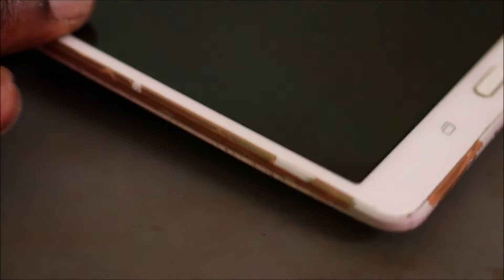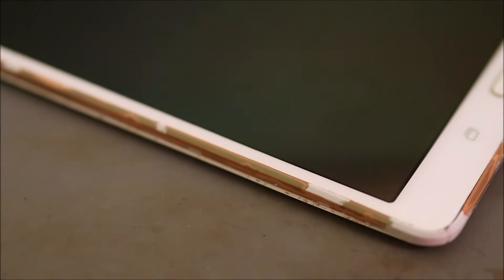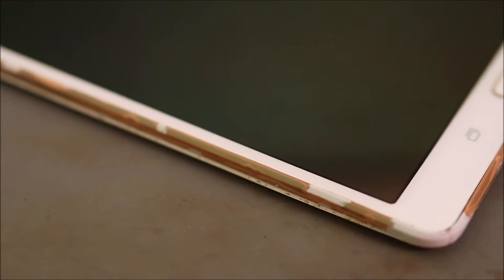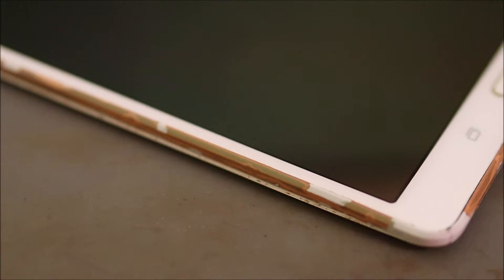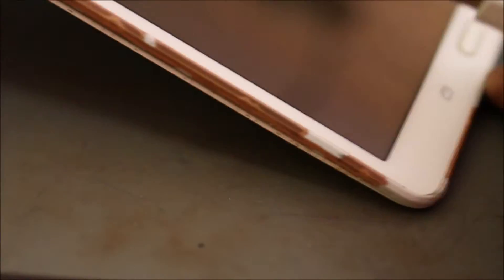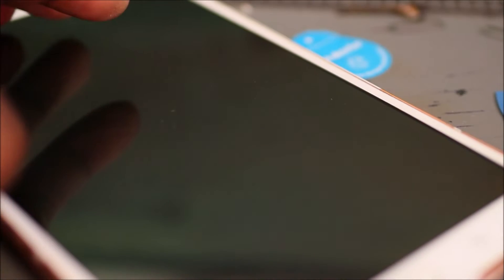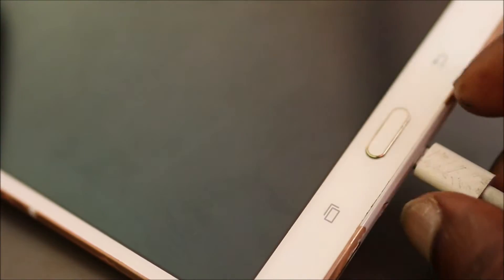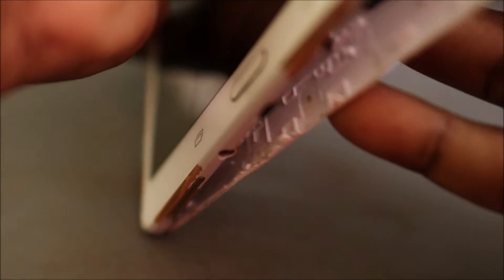So guys, in this video I have this Samsung tablet. It's not charging - actually when I look on my meter nothing is happening. So I want to believe that it's a charging port issue, so you'll need to take the back off.